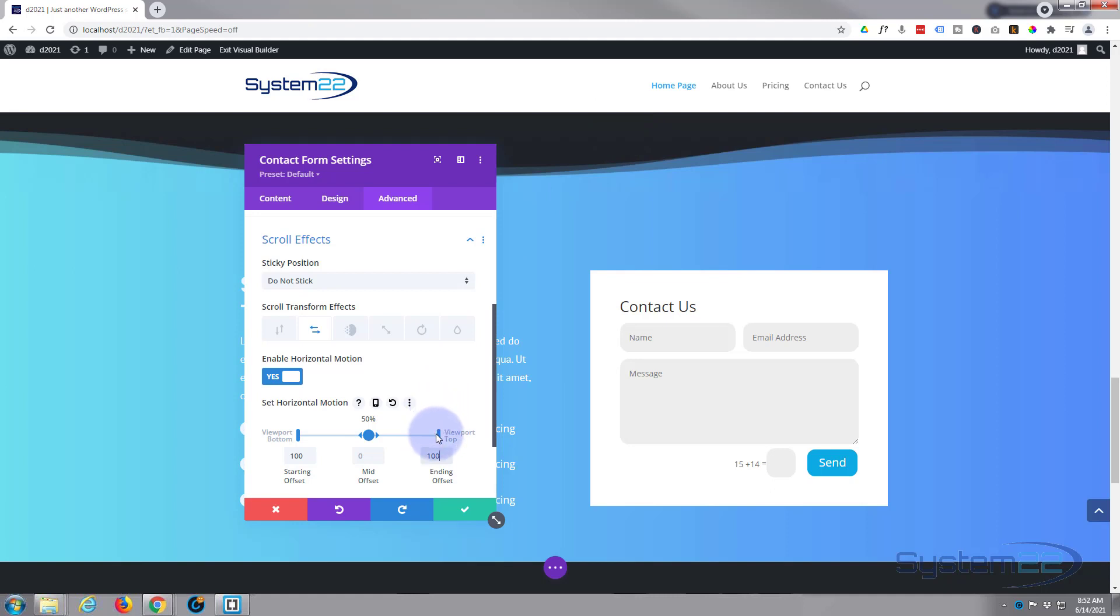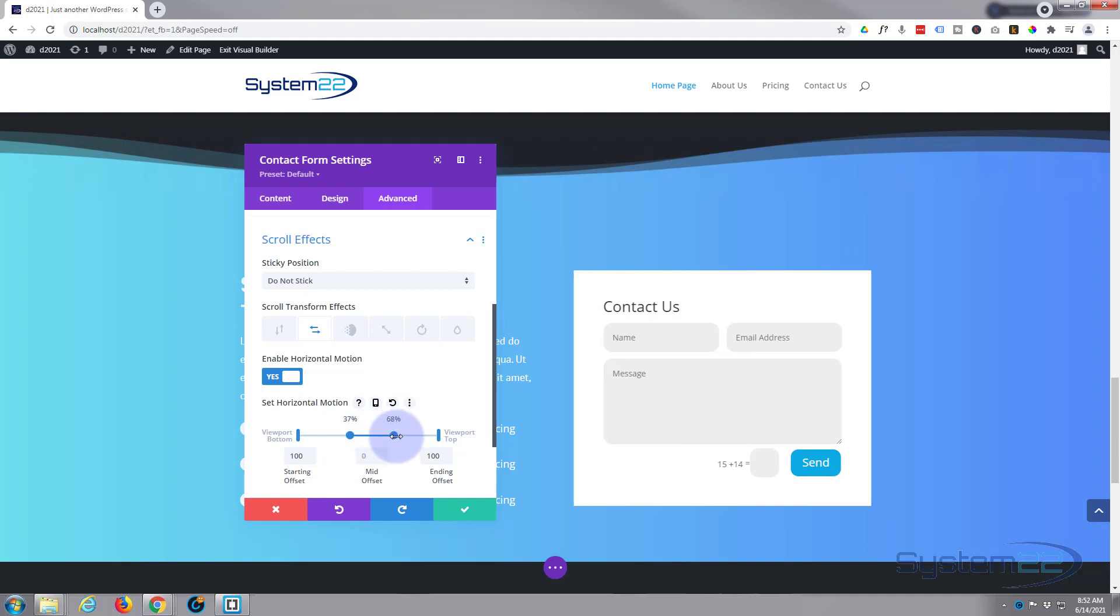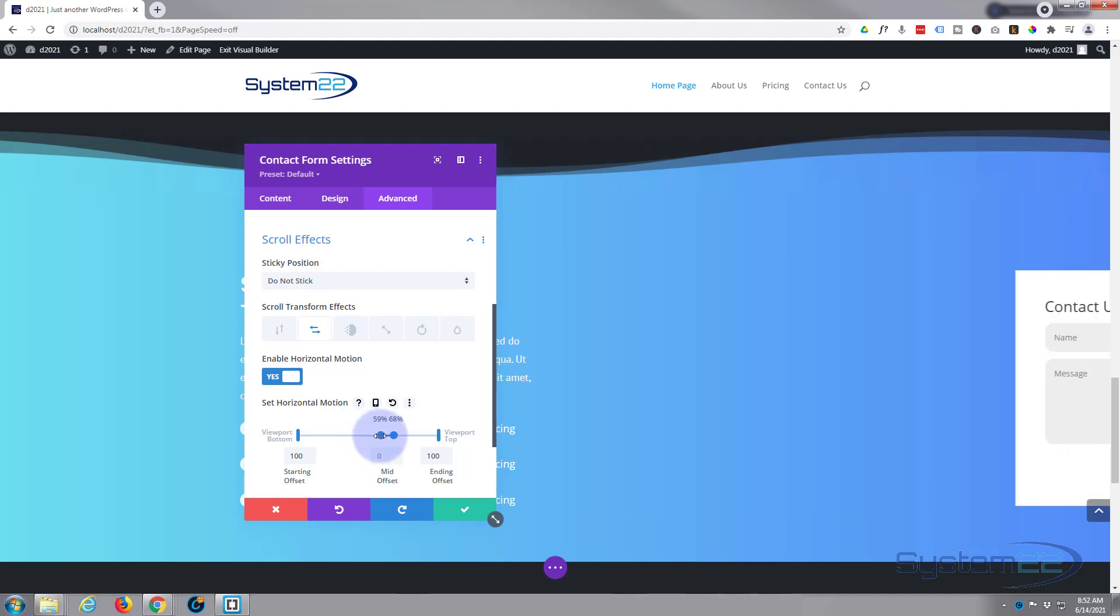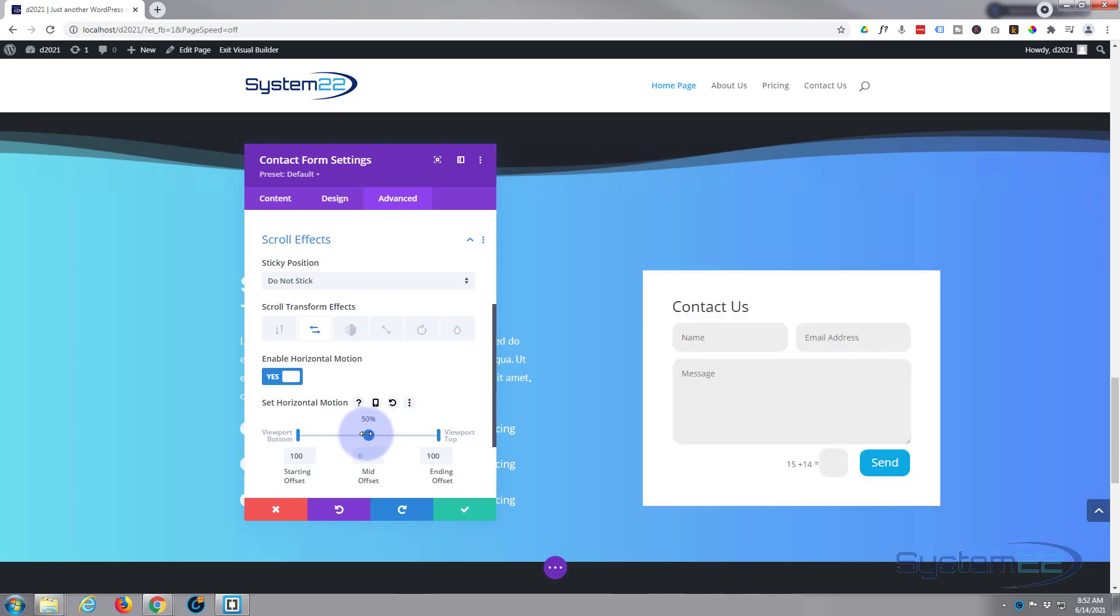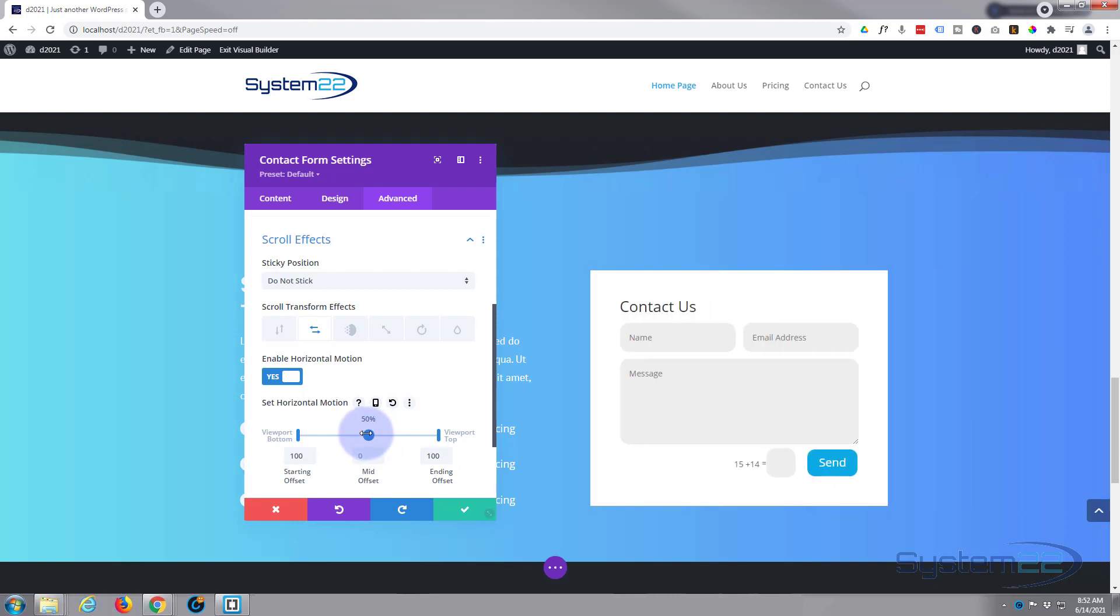So you can pull these down, you can set a little section in the middle where you want it to stay a certain level. But for mine today I think I'm going to leave those on zero, slide them back together, and right about 50 percent, halfway up the page, I want it to be right where it should be.